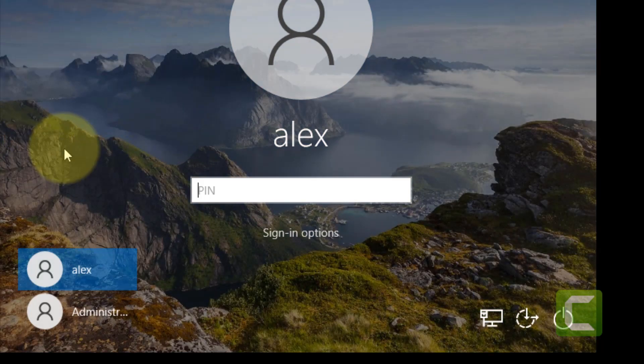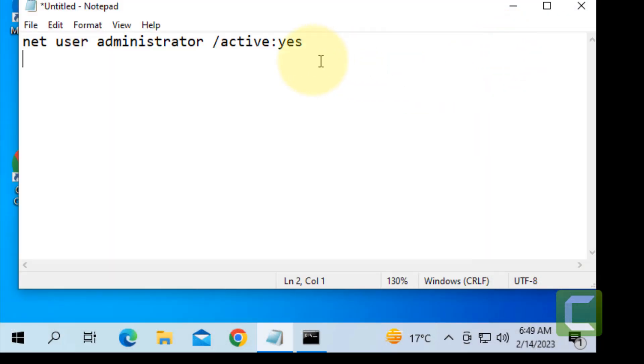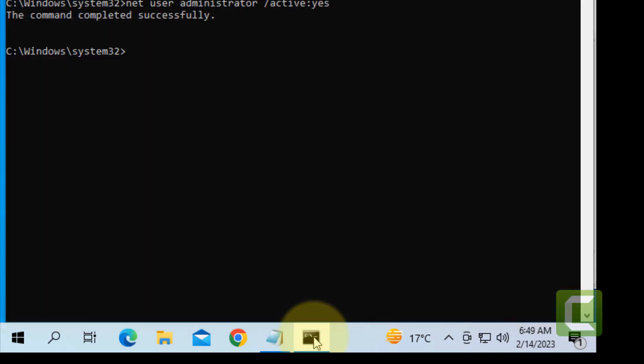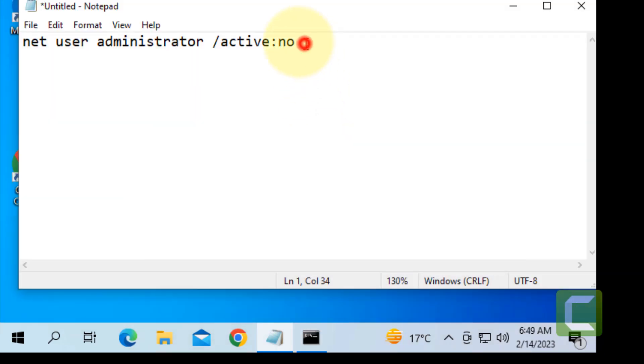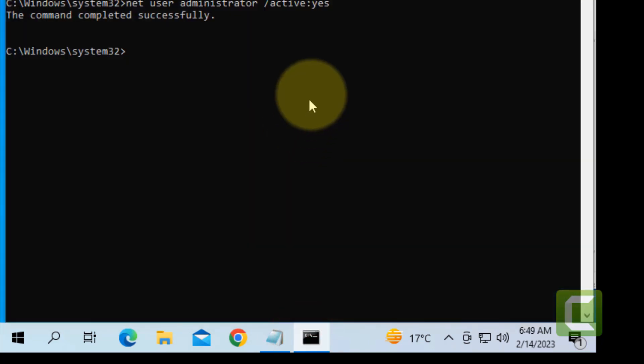Just go back to your original account. Now just replace 'yes' with 'no', copy and run this command.